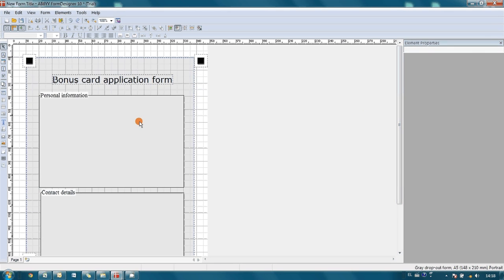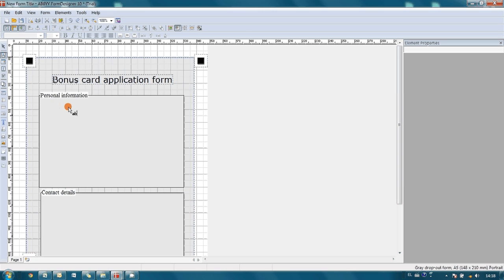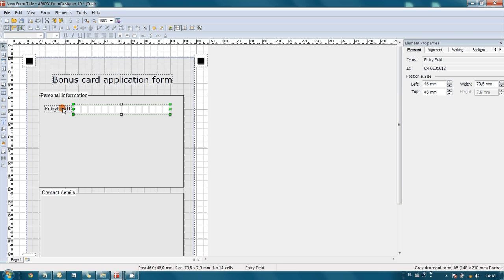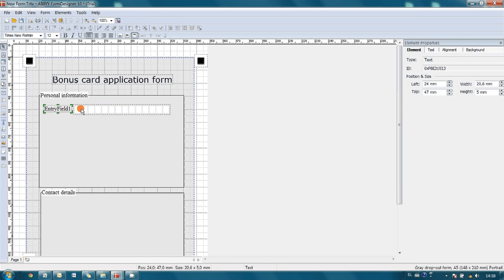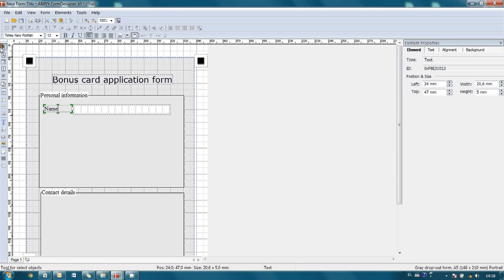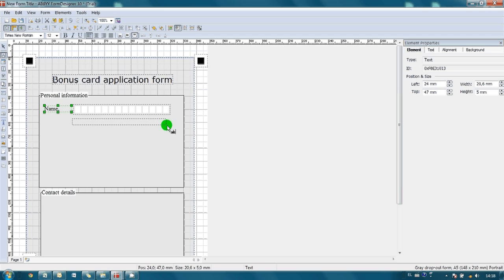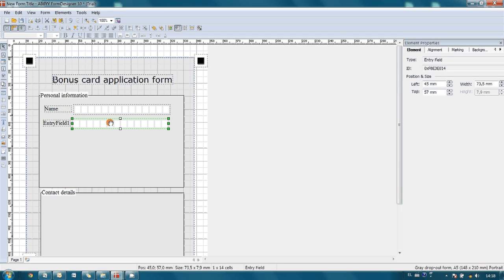Now let's create entry fields for customer's name and surname. All we have to do is just select entry field instrument and draw field in a needed position. Okay, so we change title. This is name, and we draw another one for surname.